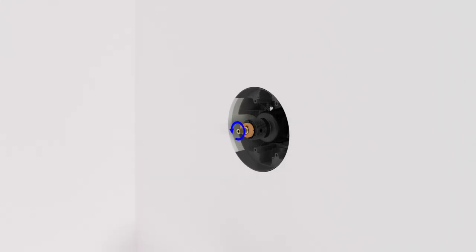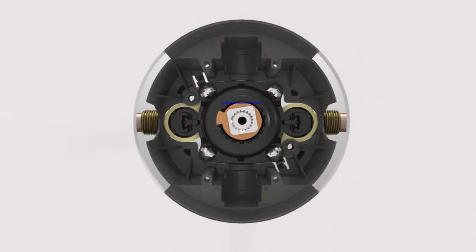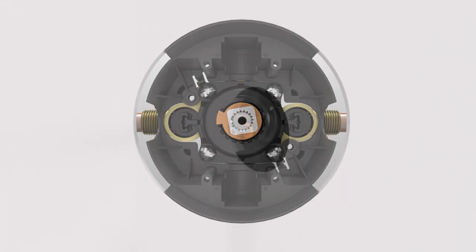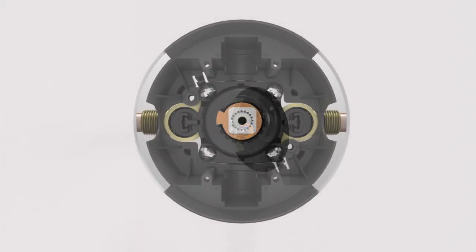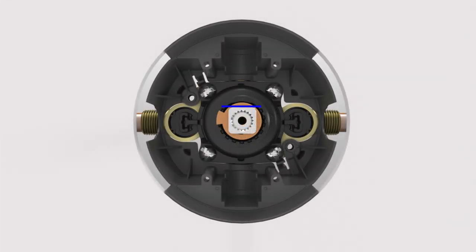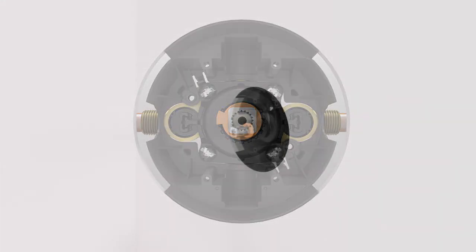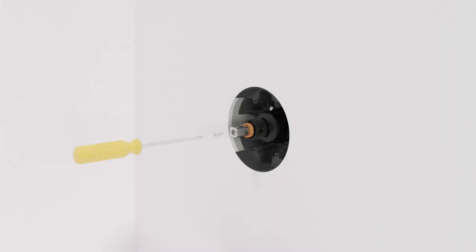Make sure the valve is closed. Fit the reversible adapter onto the valve stem. Make sure the adapter is level. If the adapter is not level, remove the adapter and rotate it in 90 degree increments until level. Secure the reversible adapter to the valve with the short screw.